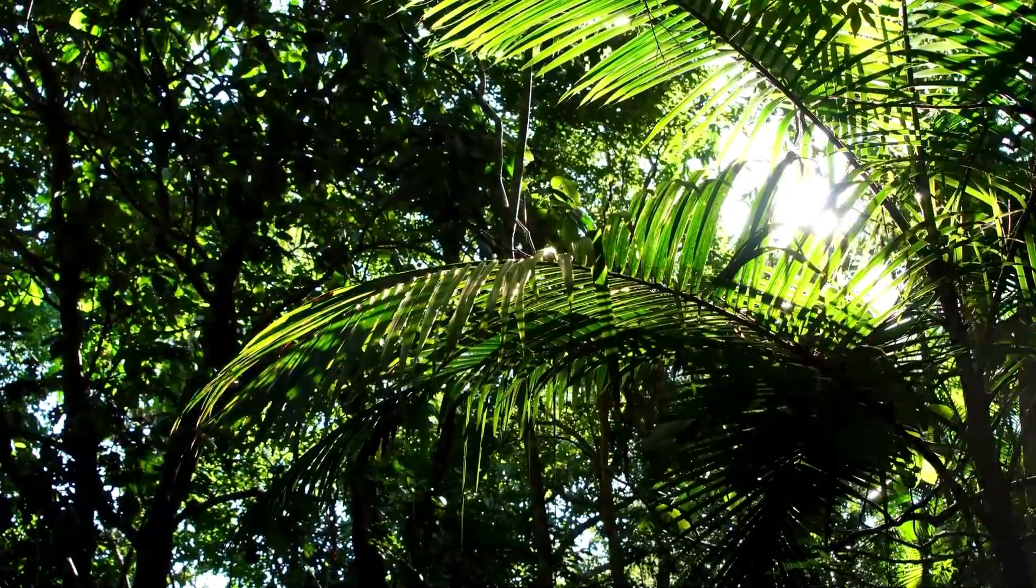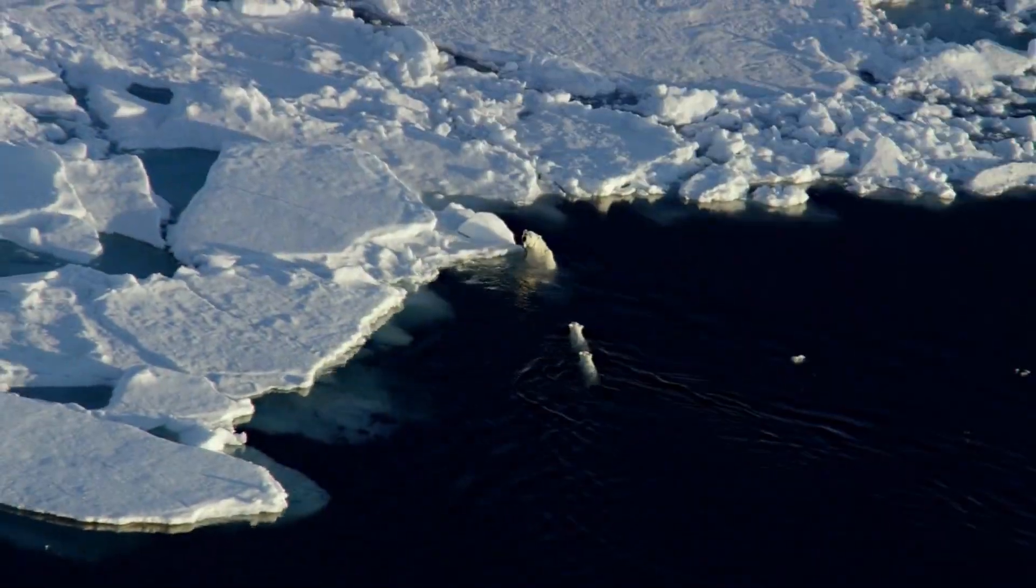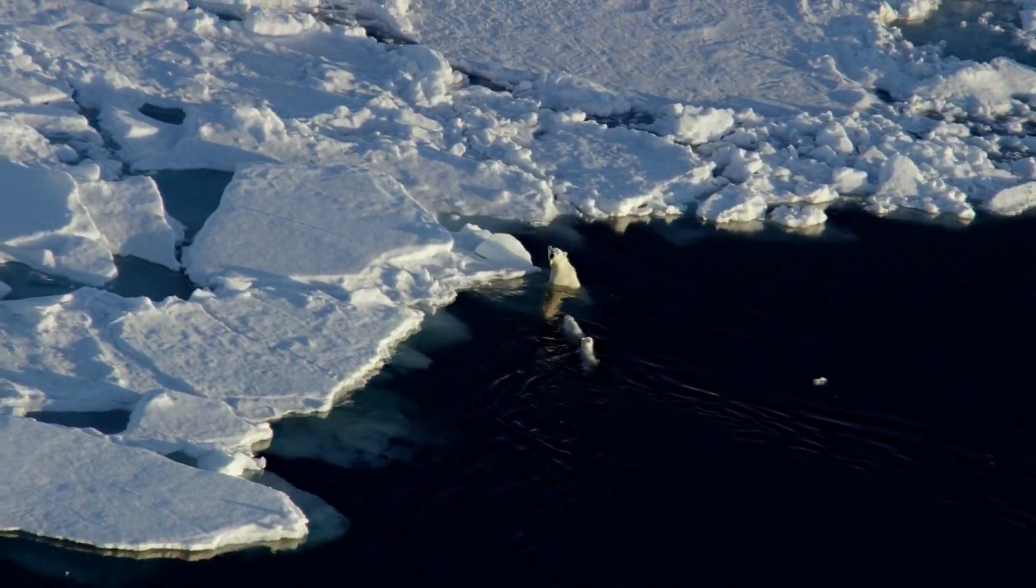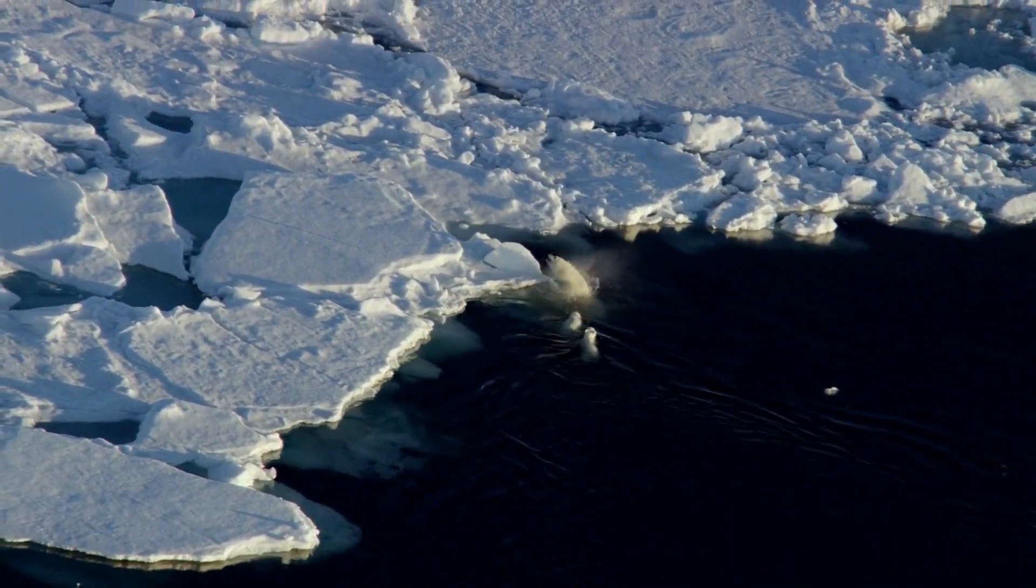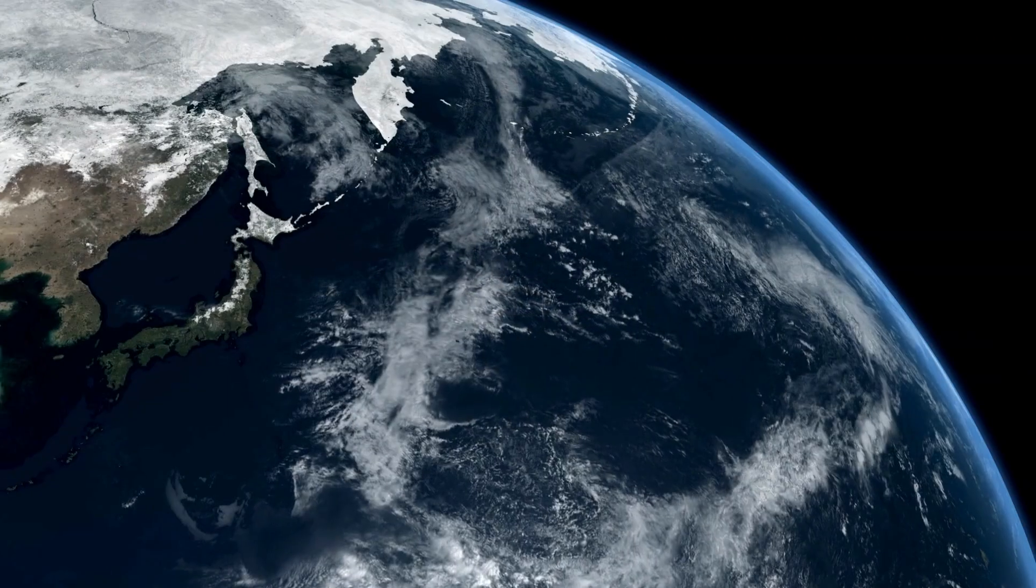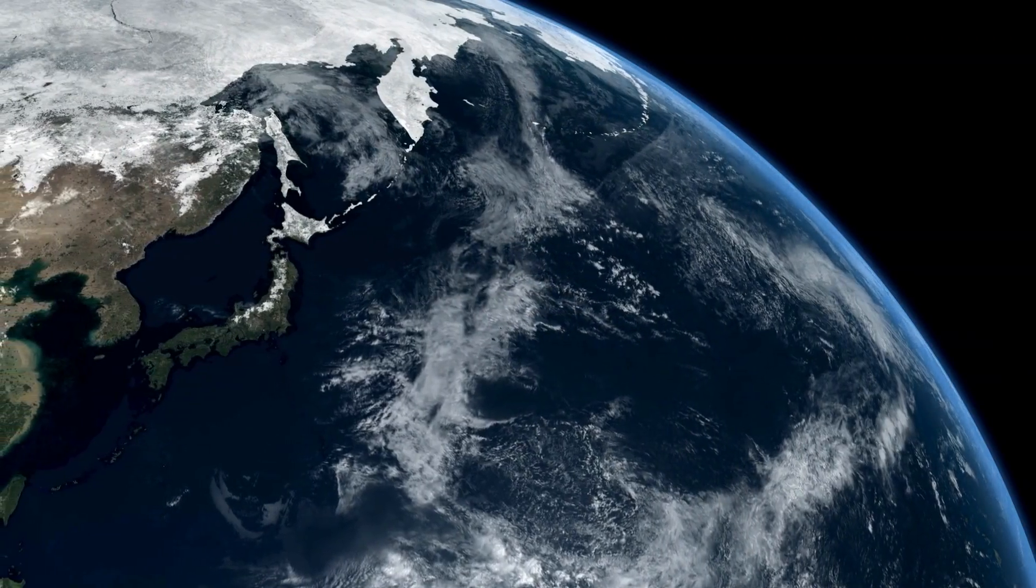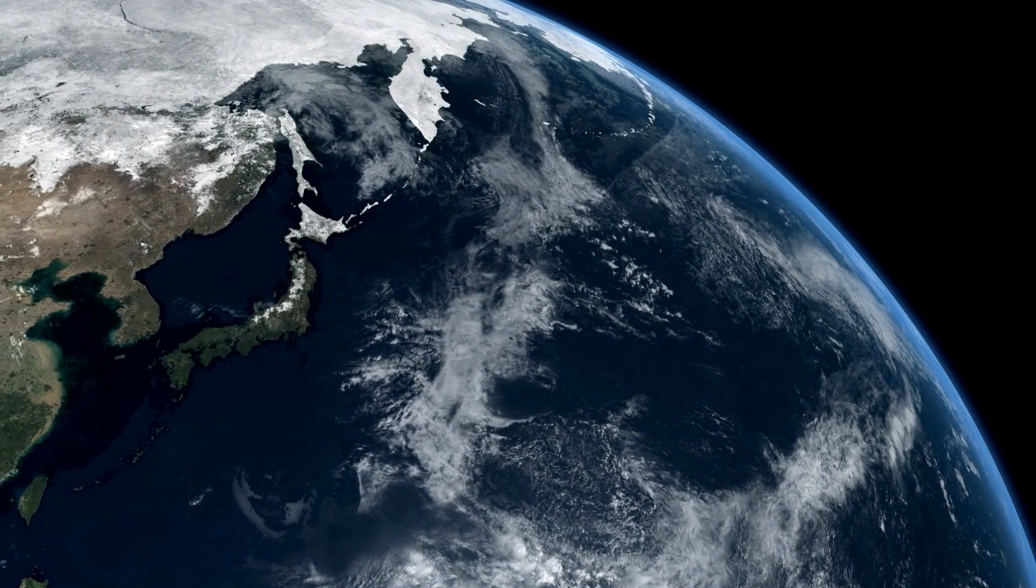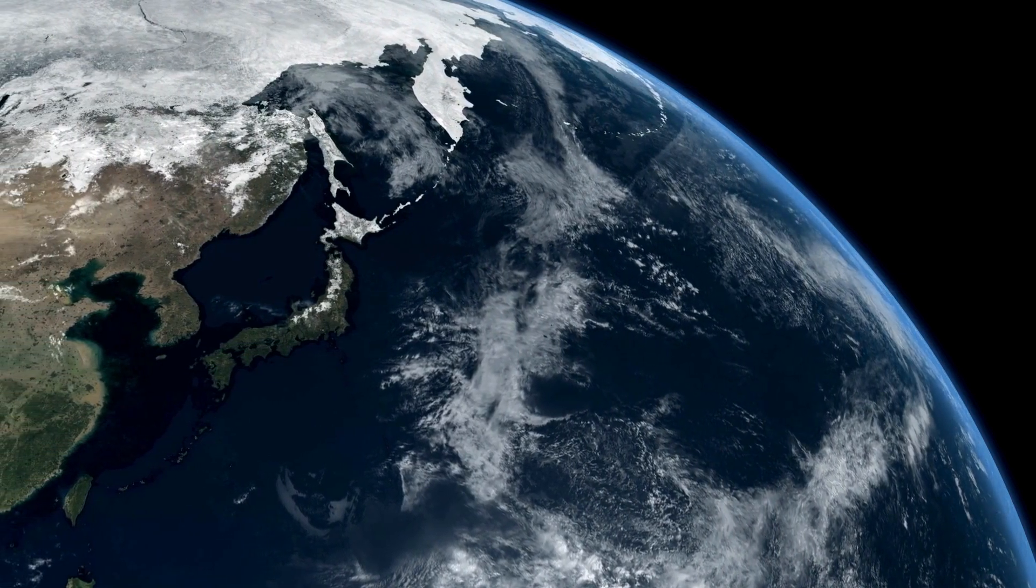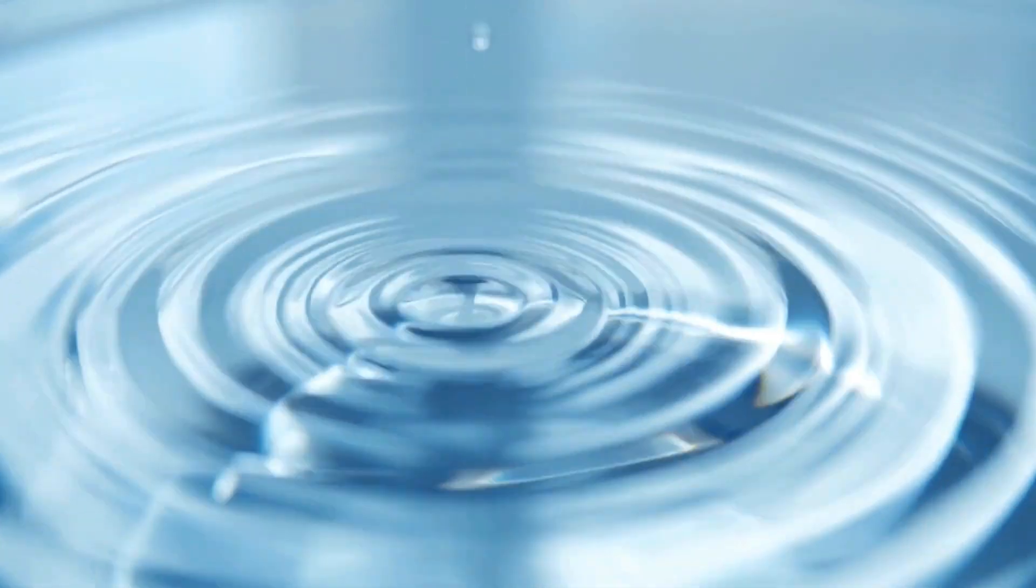The diverse climates, from tropical to polar regions, offer a variety of living conditions and support a wide range of biodiversity. Approximately 71% of Earth's surface is covered by water, mostly in oceans. Water is crucial for life, supporting biochemical processes within living organisms.